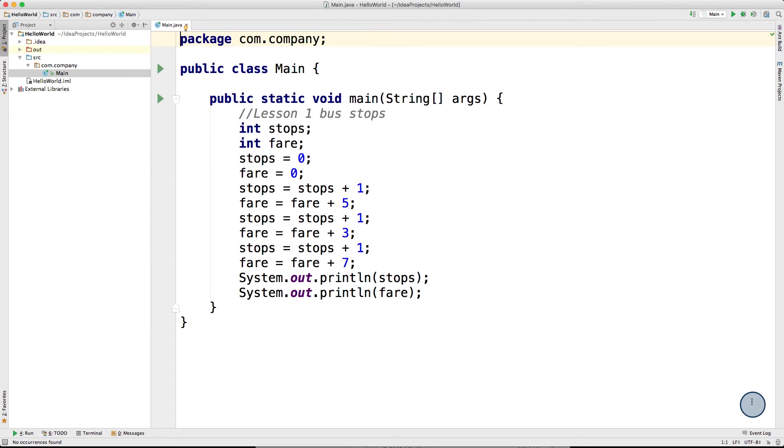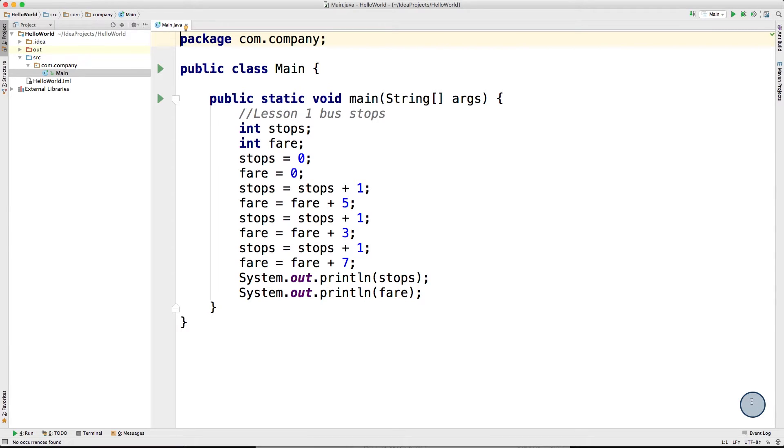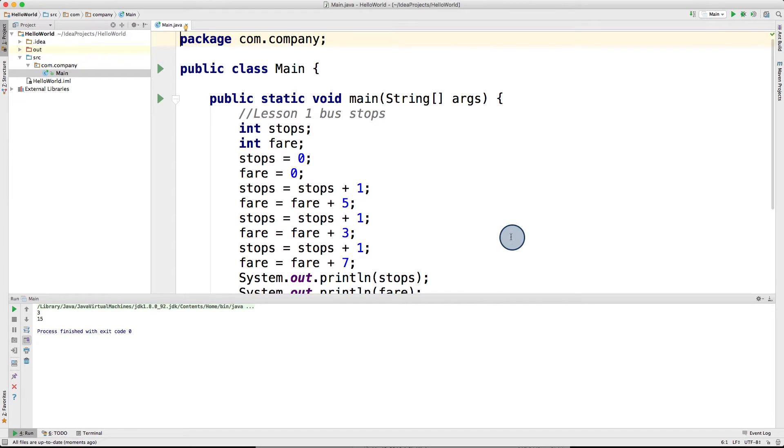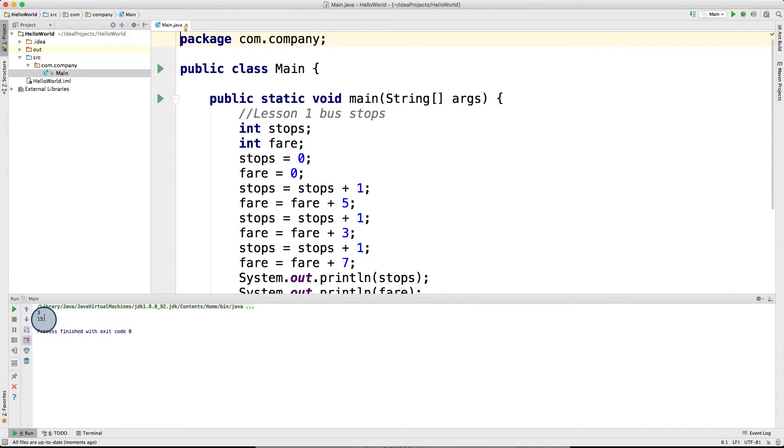Let's have a quick look at one of the very early programs that we wrote together in lesson one. This code here updates and keeps track of the variables fare and stops. If we simply run this program as usual, the computer would run through all these statements here one by one quickly. And once it gets to the print line statements, it will display the output over here, which is 3 and 15 in this case.